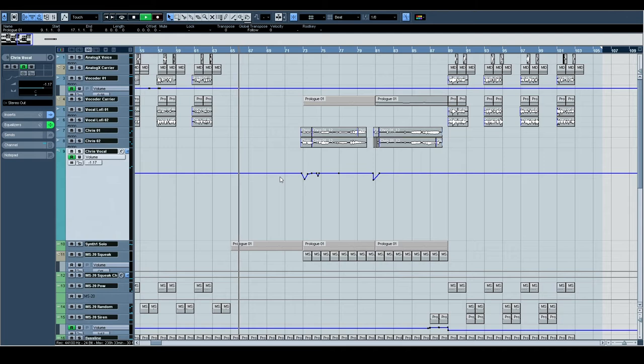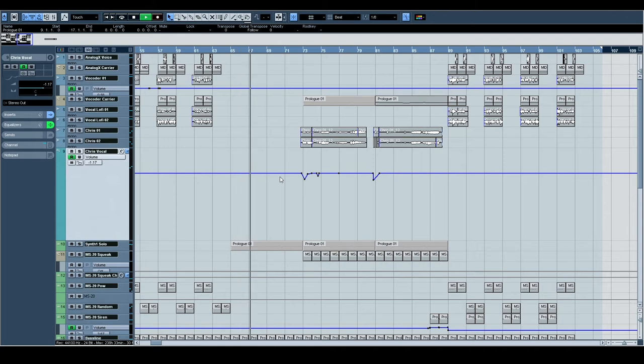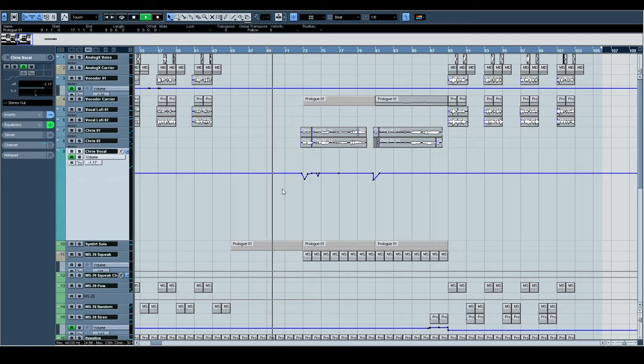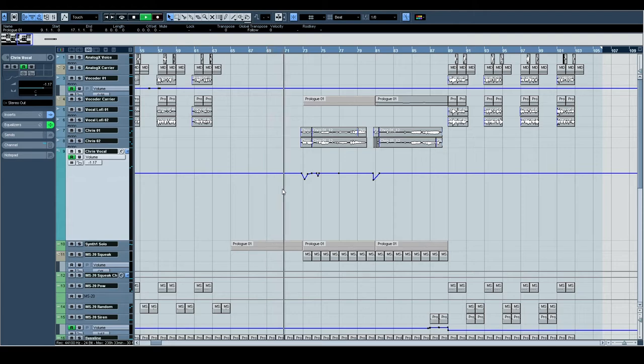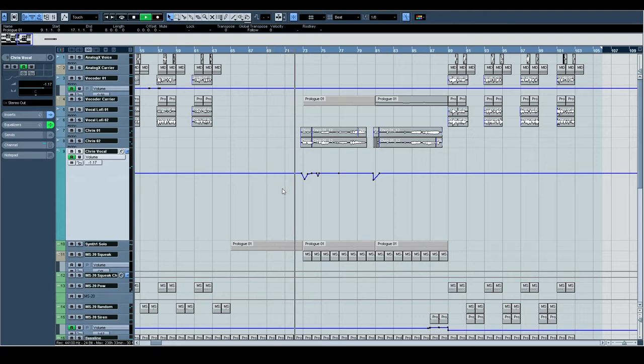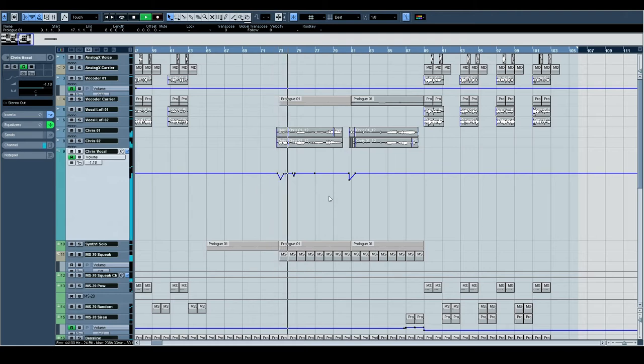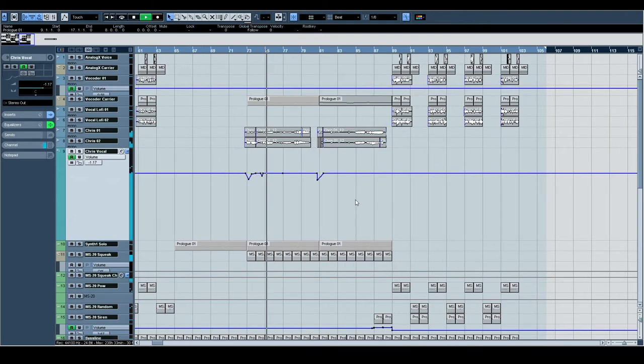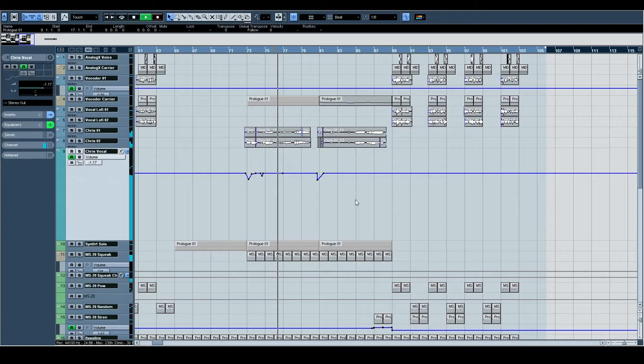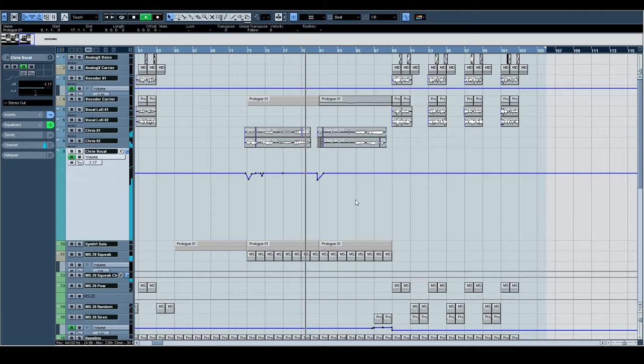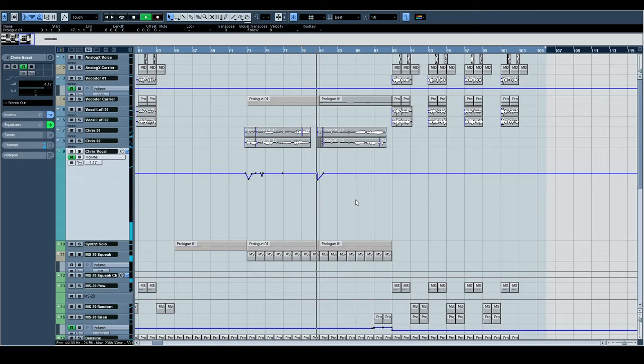Then there's just a little drop with nothing happening on the lead line. Where you expect Chris's vocal to come back in is actually a measure later. Here we go. Incredible.